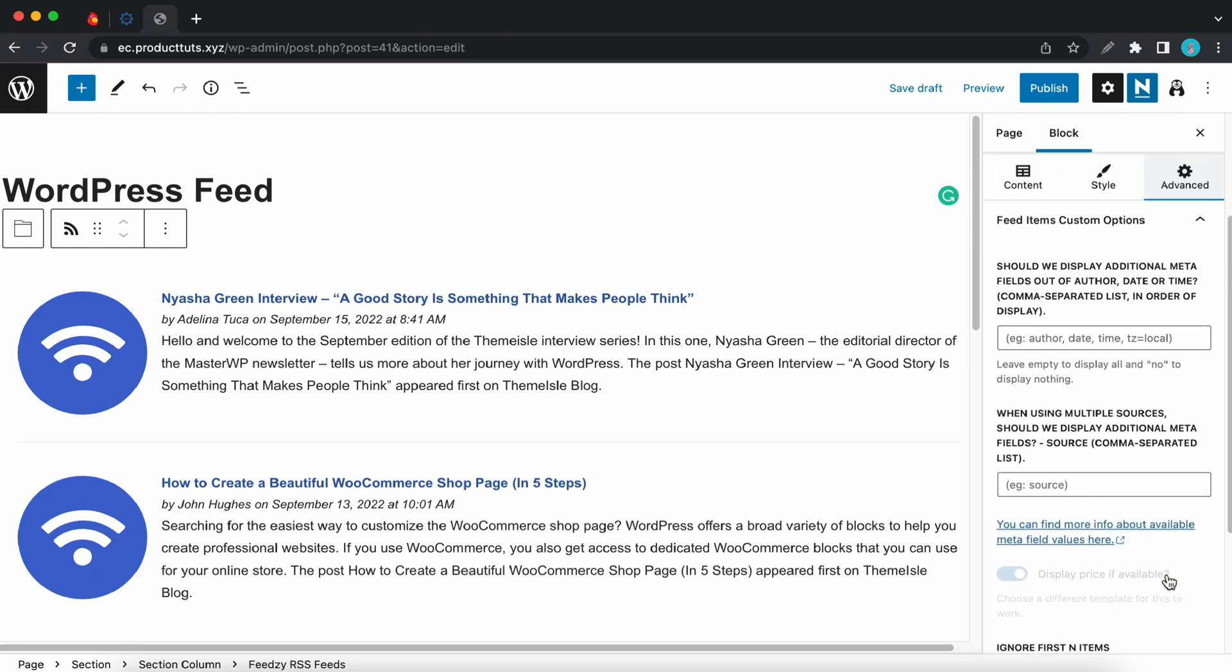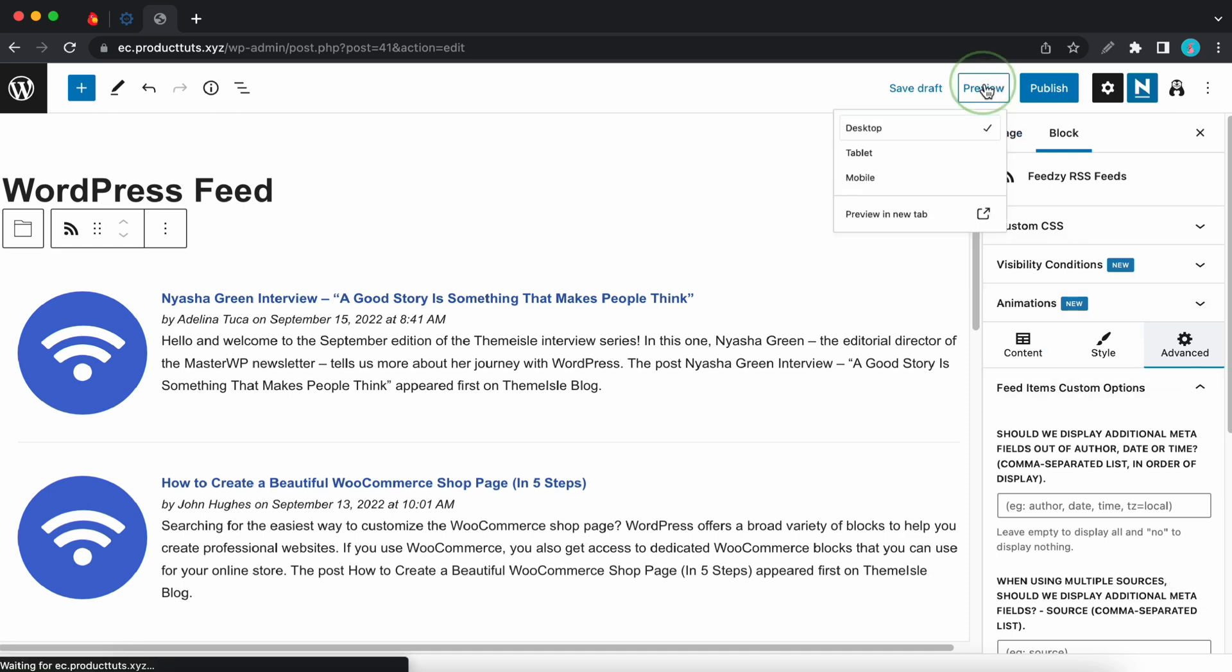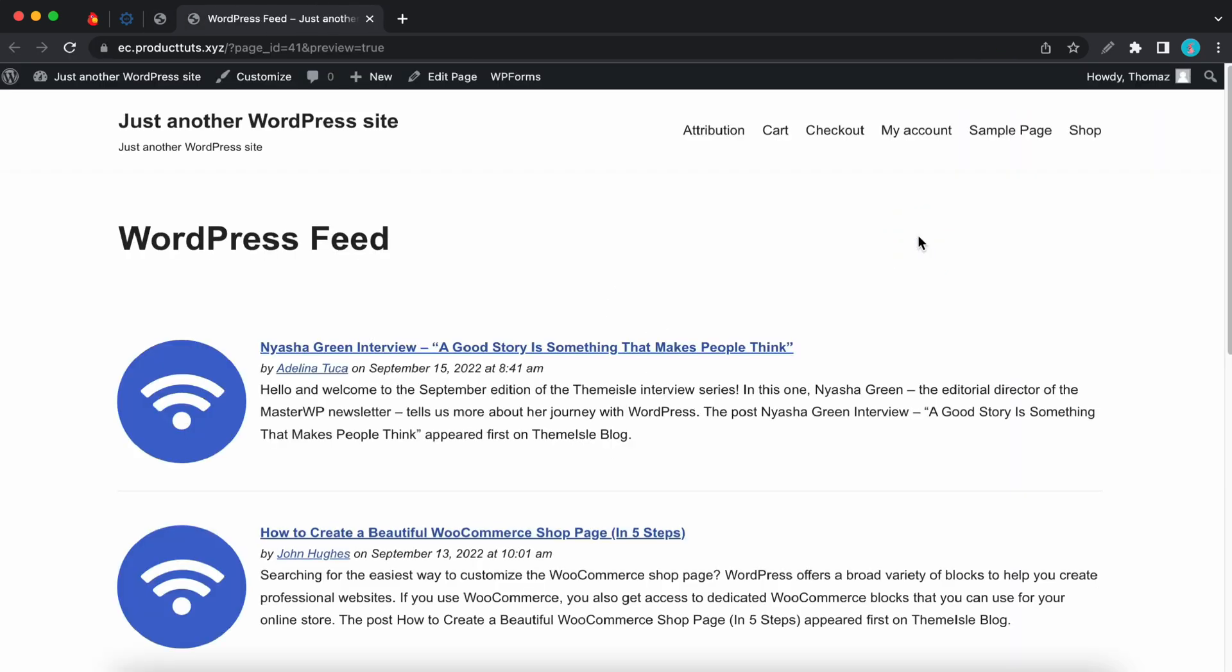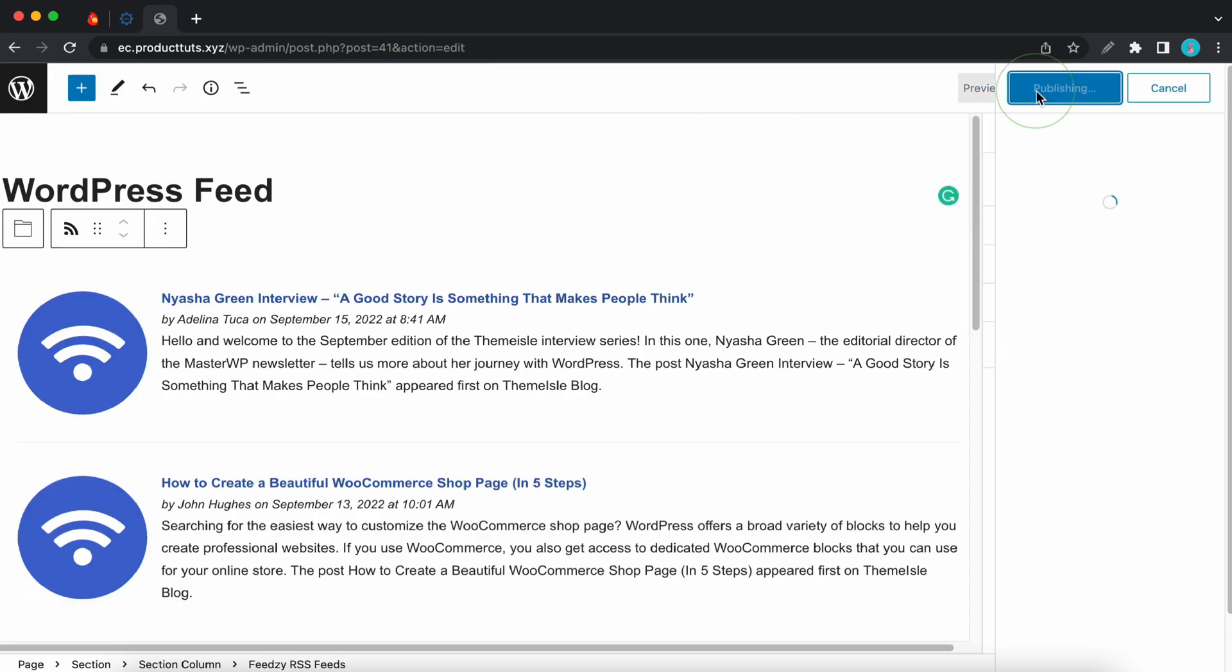So now that we are done configuring the feed we can go ahead and preview it. And we'll do this in a new tab. So here's our WordPress feed. So if it's satisfactory we can go back and publish it. I'll click on the publish button twice.